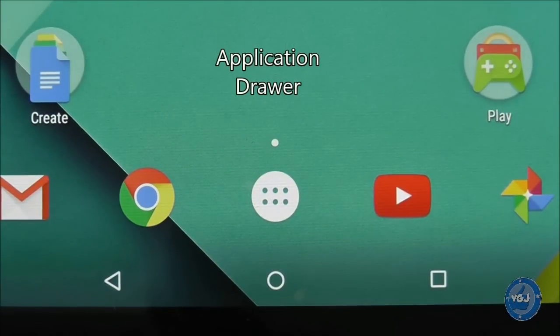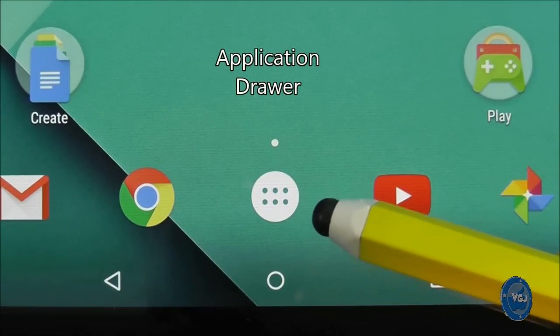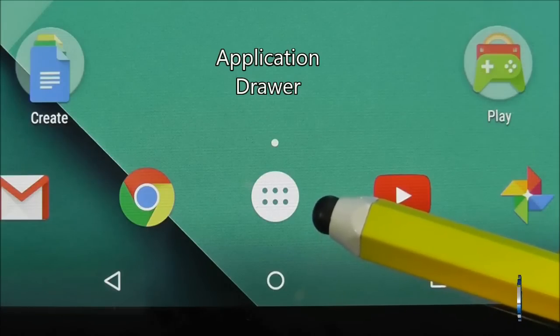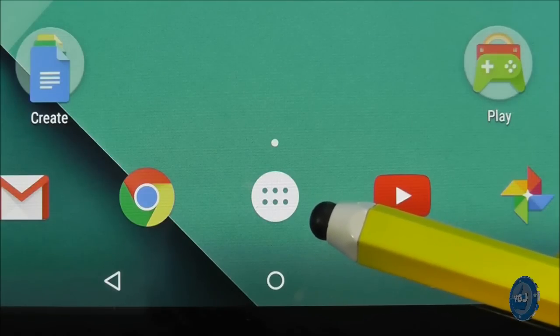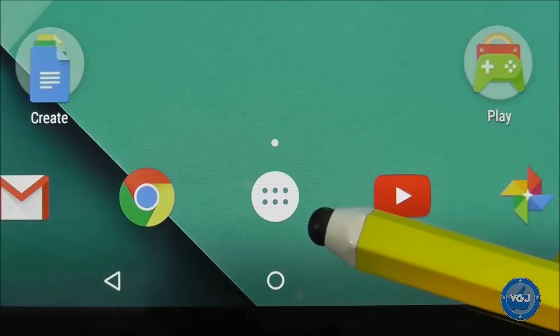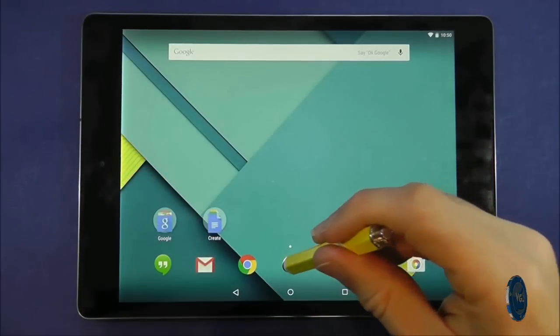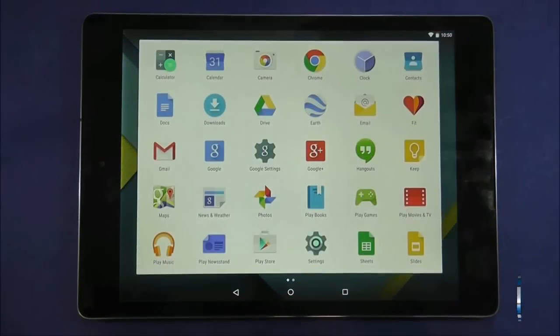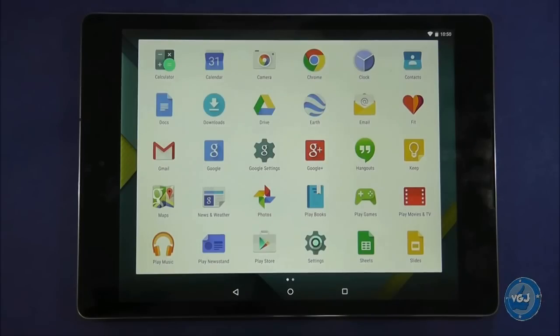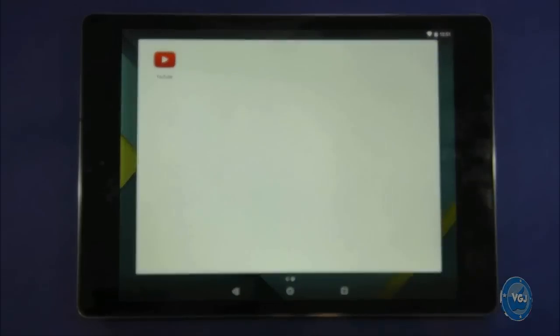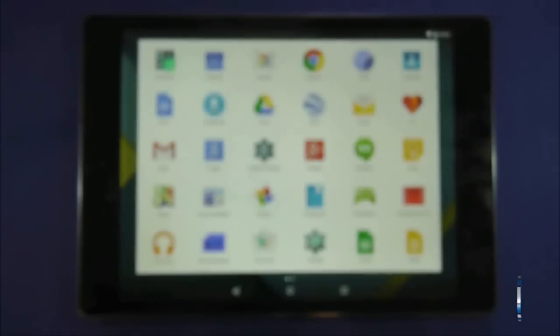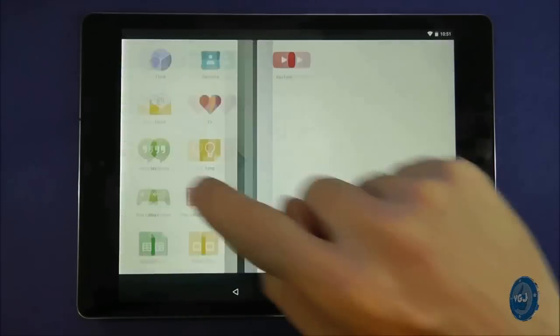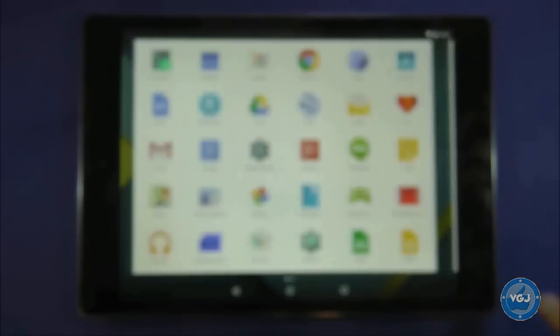Before we end part one of this guide there are two important buttons I want to show you. The first is this white button in the bottom center portion of the screen. This is your application drawer and if you press it it will show all the applications you have on the tablet. You can swipe from right to left to move through the different screens and see all the applications you have. If you want to try out any of the applications press on them and see what happens.